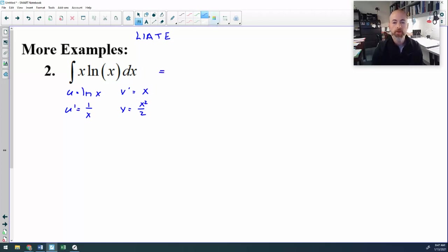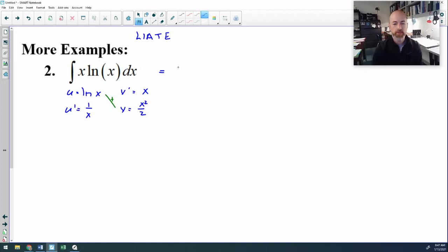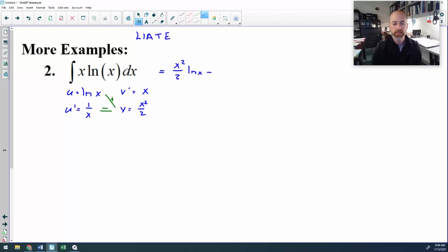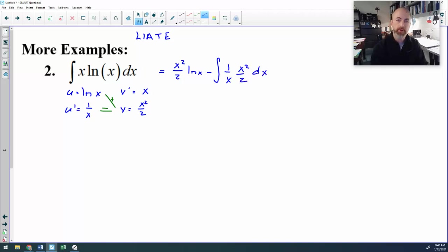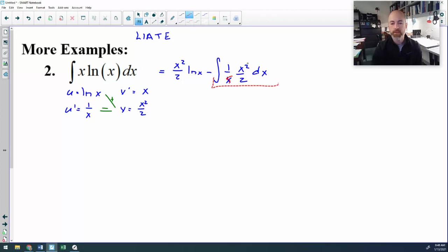Then we apply the parts formula, which is we multiply u times v. So x squared over 2 times natural log x. And then I will subtract the anti-derivative of this product: minus the anti-derivative of 1 over x times x squared over 2. This simplifies quite nicely — this x will cancel that x. I can pull out the 1/2, and that ends up being 1/2 times the anti-derivative of just x.